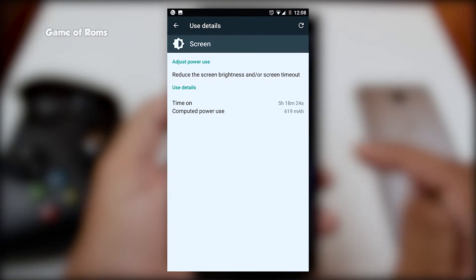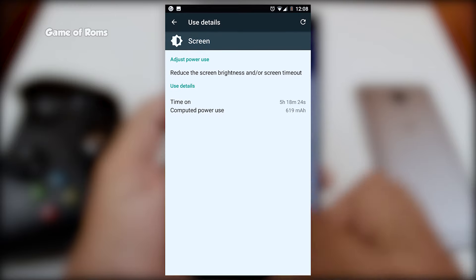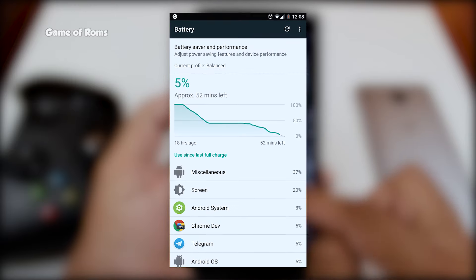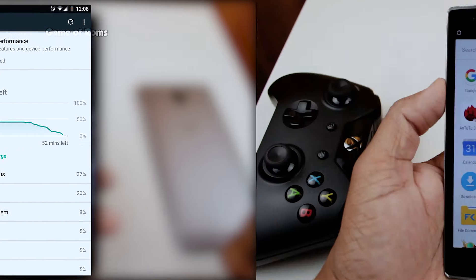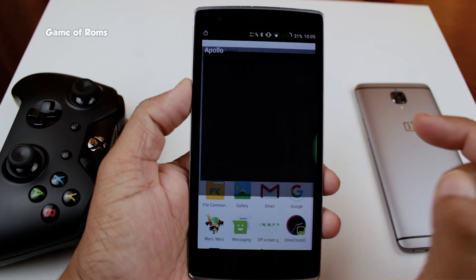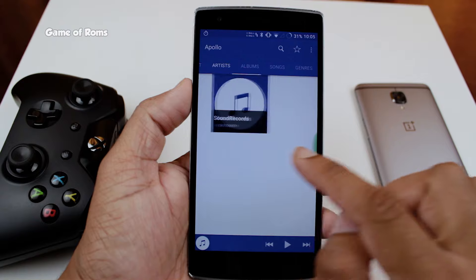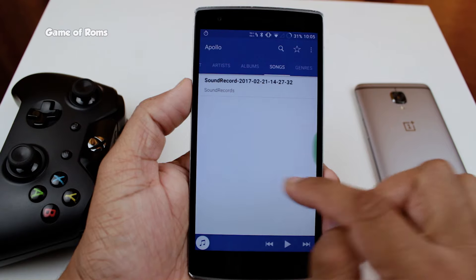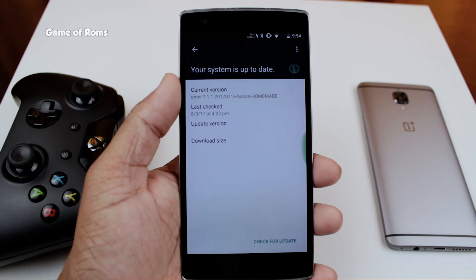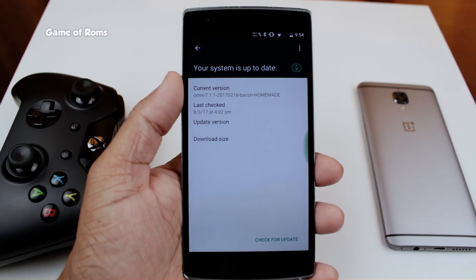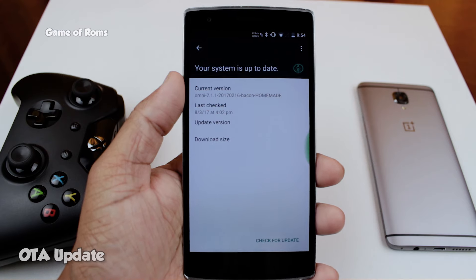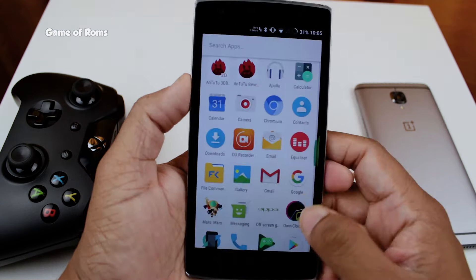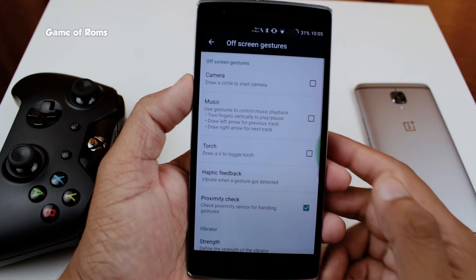Now let's talk about battery life. I got almost five hours of screen-on time with my normal usage, which includes WhatsApp, Twitter, Instagram, Facebook, sometimes YouTube videos, and brightness at 50% all the time. Before I summarize my review, let me tell you this ROM has full OMS Substratum support and built-in OTA support.